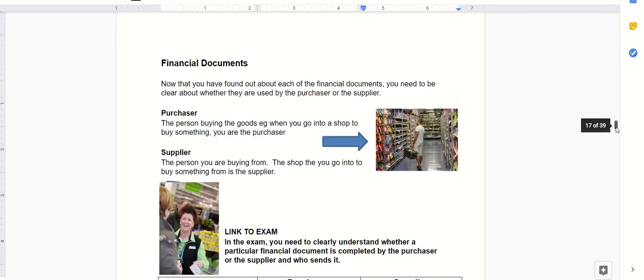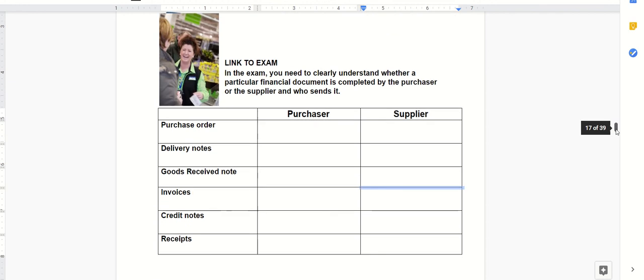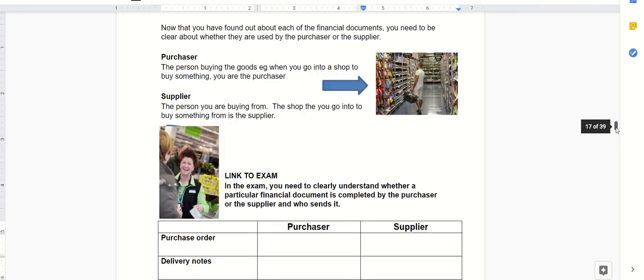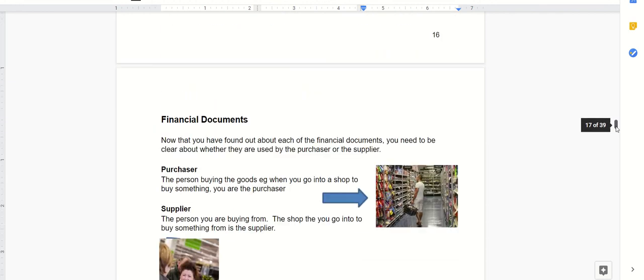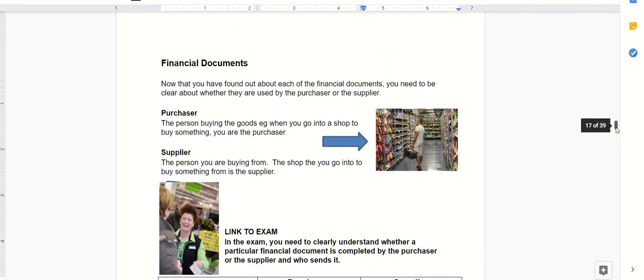When looking at financial documents, there are two people involved: the purchaser, who's buying the stuff, and the supplier, who's selling them the stuff. This is within a business-to-business context.